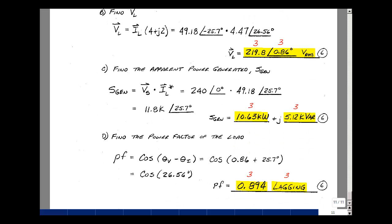The power factor is cos(θ_V − θ_I). The load voltage angle was 0.86° and current angle was −25.7°, so the difference is 26.56°. cos(26.56°) = 0.894, and because the angle is positive, it's a lagging power factor. Worth six points: three for the value, three for indicating lagging.